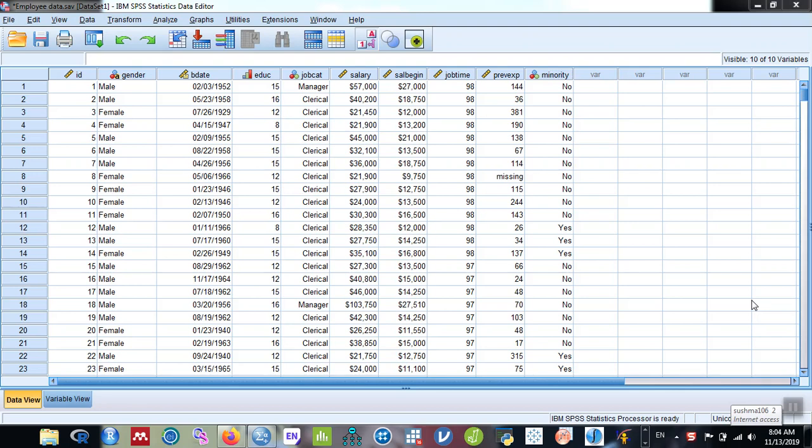Hello everyone, welcome back. This is Raj. In this video, we're going to find out how to calculate independent sample t-tests using SPSS. For that, the outcome variable should be quantitative, for example, salary. Here you can see the numeric variable, and the independent variable should be categorical with two groups.